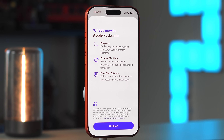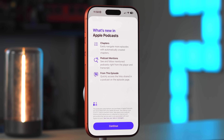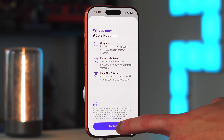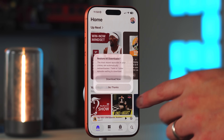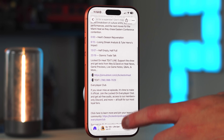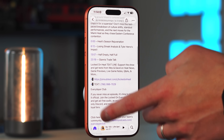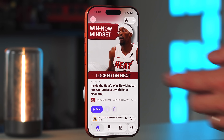Another update is in the Podcasts application. When you first open it, you get a brand new splash screen because we now have AI-generated podcast chapters. Even if the podcaster does not put chapters in their episode, Apple with Apple Intelligence will create the chapters on its own. You also get podcast mentions — see and follow mentioned podcasts right from the player — plus transcripts and quick access to links shared in the episode. It makes everything much more accessible and easier to navigate.